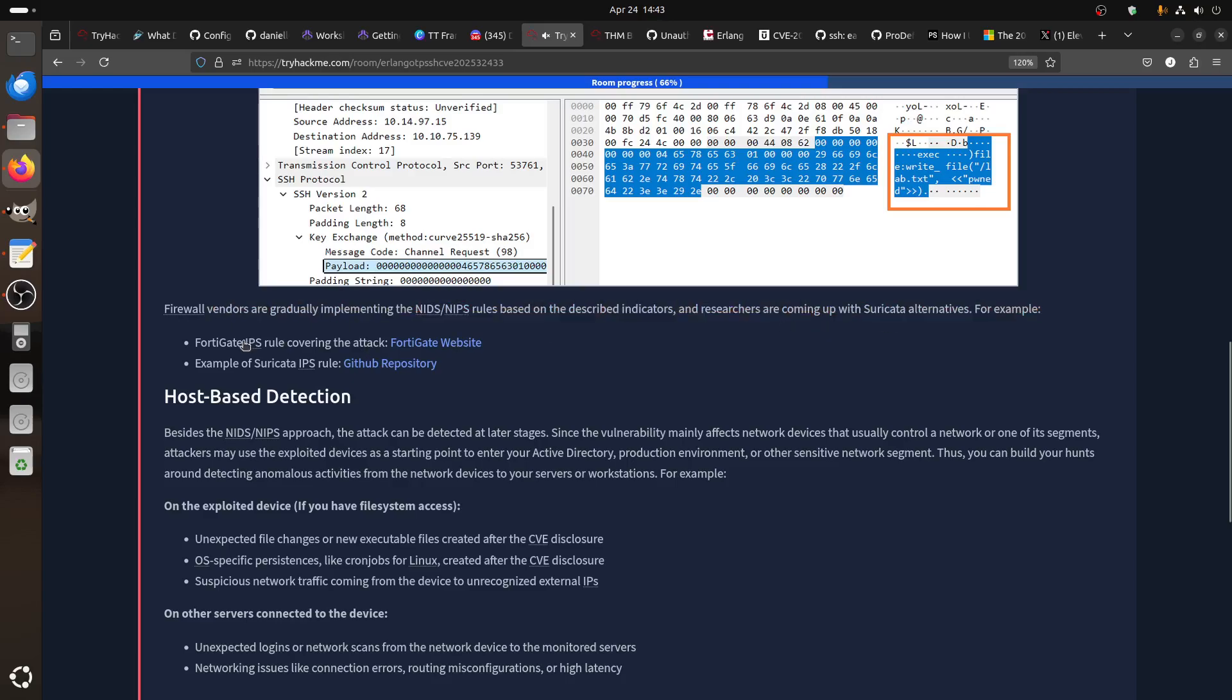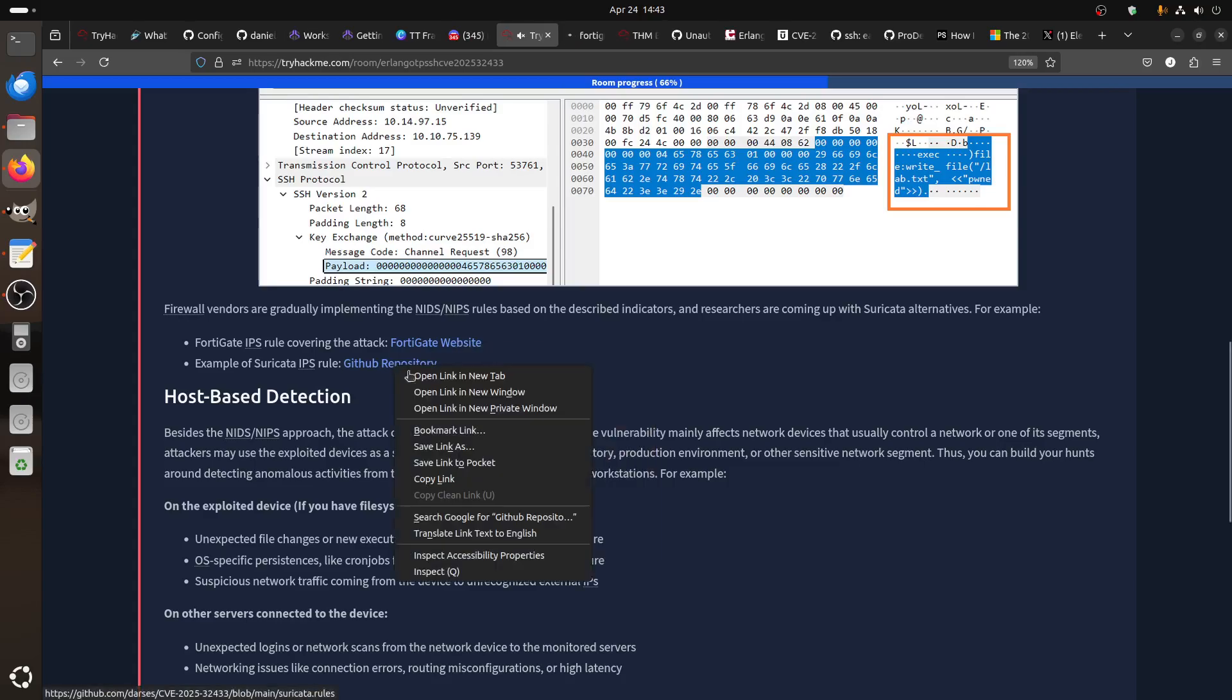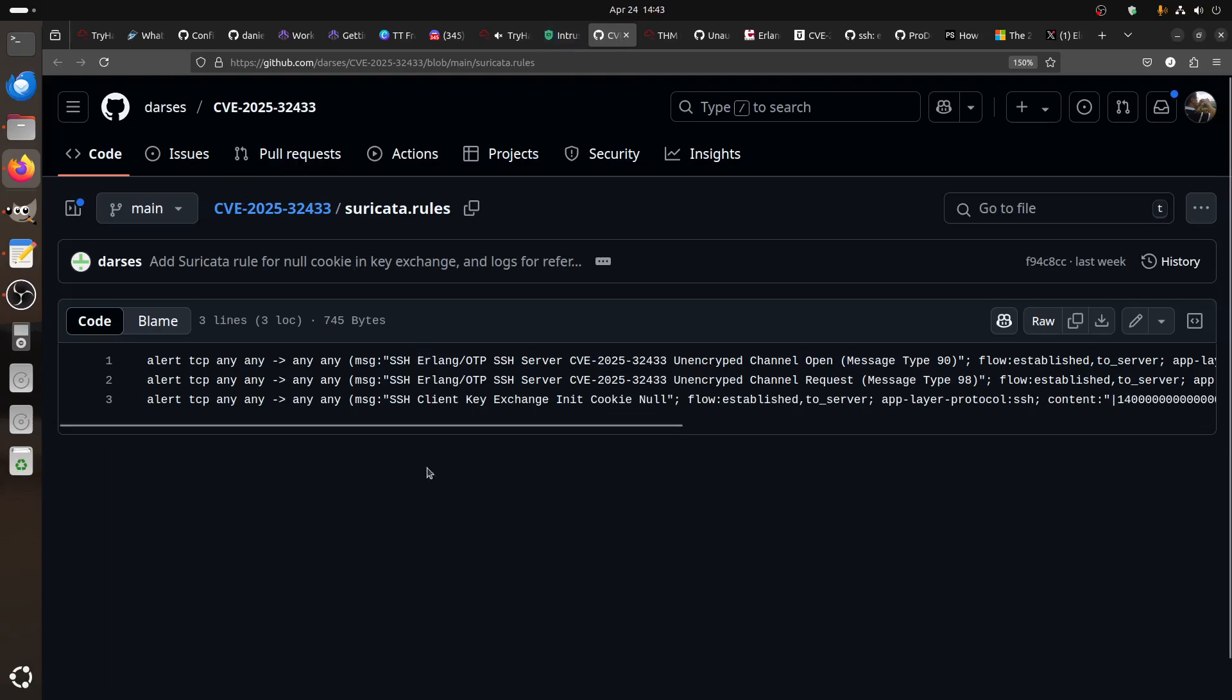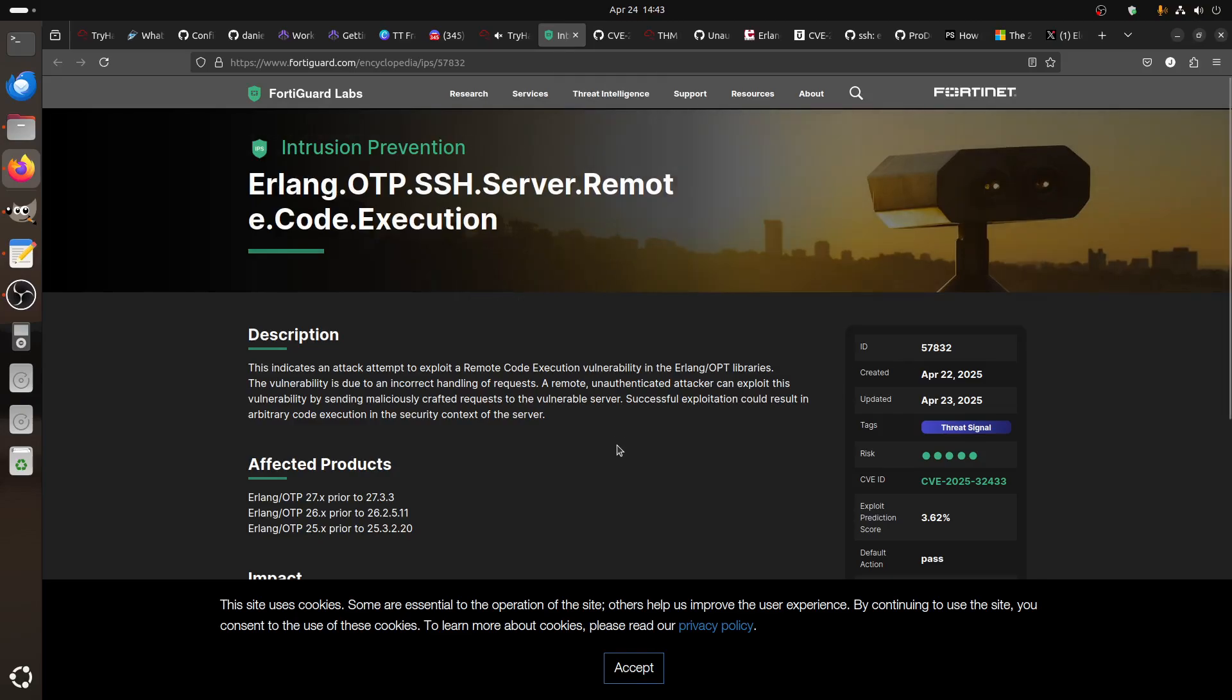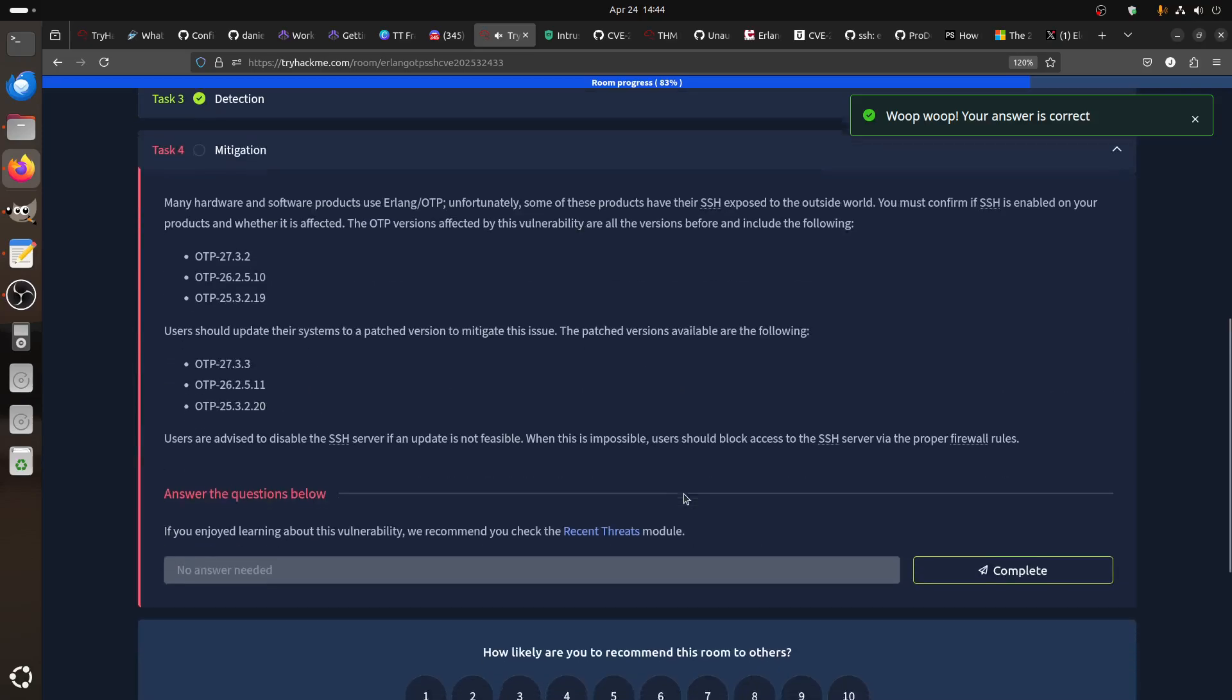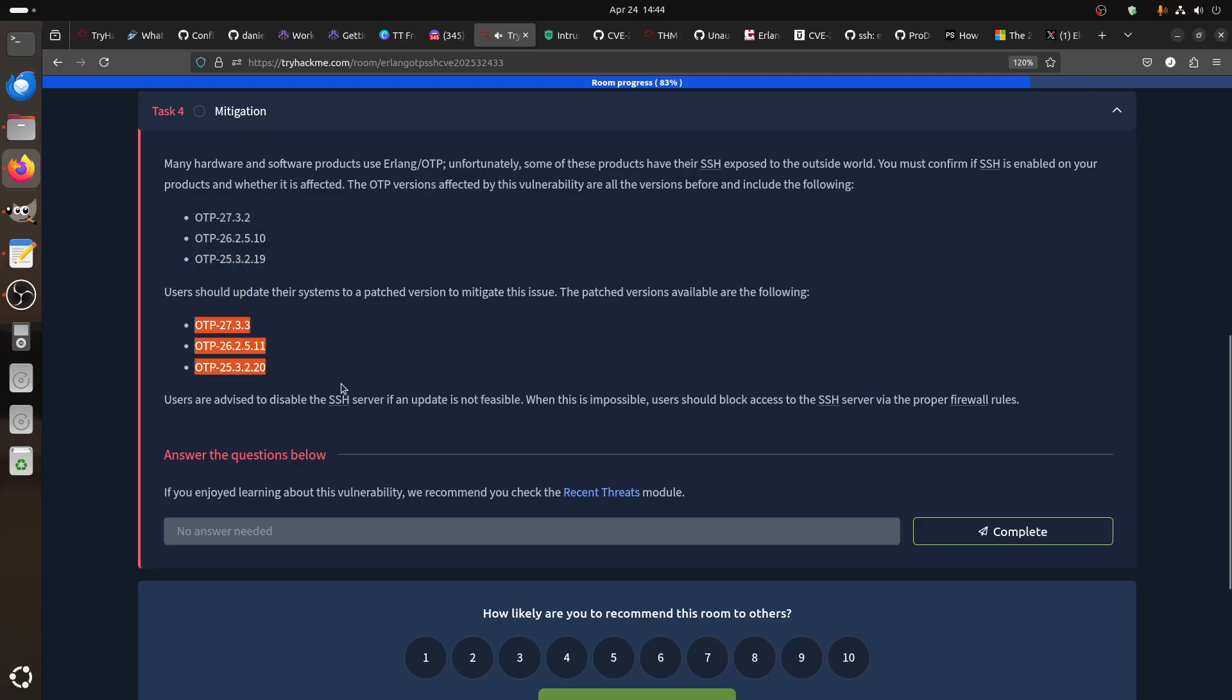Some firewall vendors have started adding rules. They're talking about FortiGate and then Suricata. I'm not sure about Cisco and the other ones. This one talks about adding alerts. Of course the mitigation is the versions affected are this one: the 27, 32, 26, 25. And then of course you can just update to the next version. You can see 33, 26, 25.11 to 3.